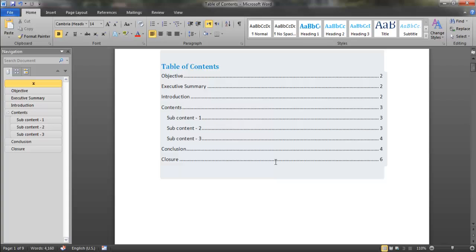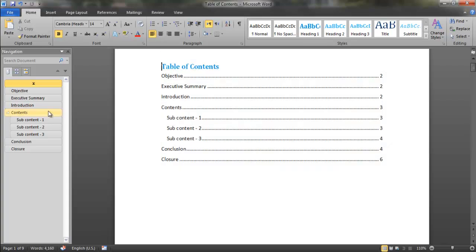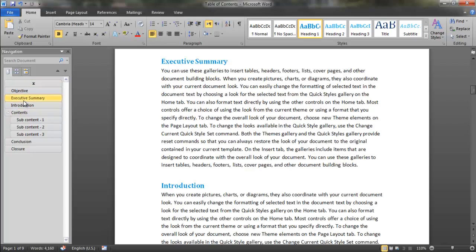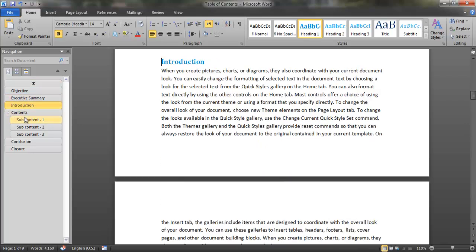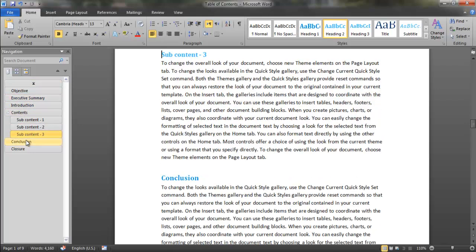So here, as you know, you may click over here and get down to the sixth page by clicking control and the mouse click, or you can navigate through here like this very easily.